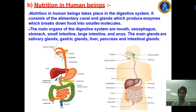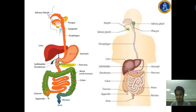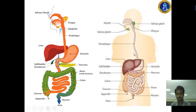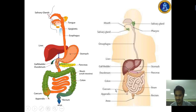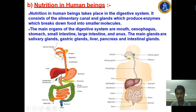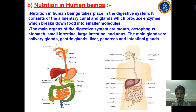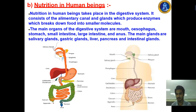In today's lecture we discuss nutrition in human beings. To understand nutrition in human beings, you must memorize the diagram from your textbook. Digestion in human beings is defined by seven stages of the body. If we remember these seven stages, we can easily memorize the whole topic of nutrition in human beings. This is a four-marks question and is very important for this chapter.